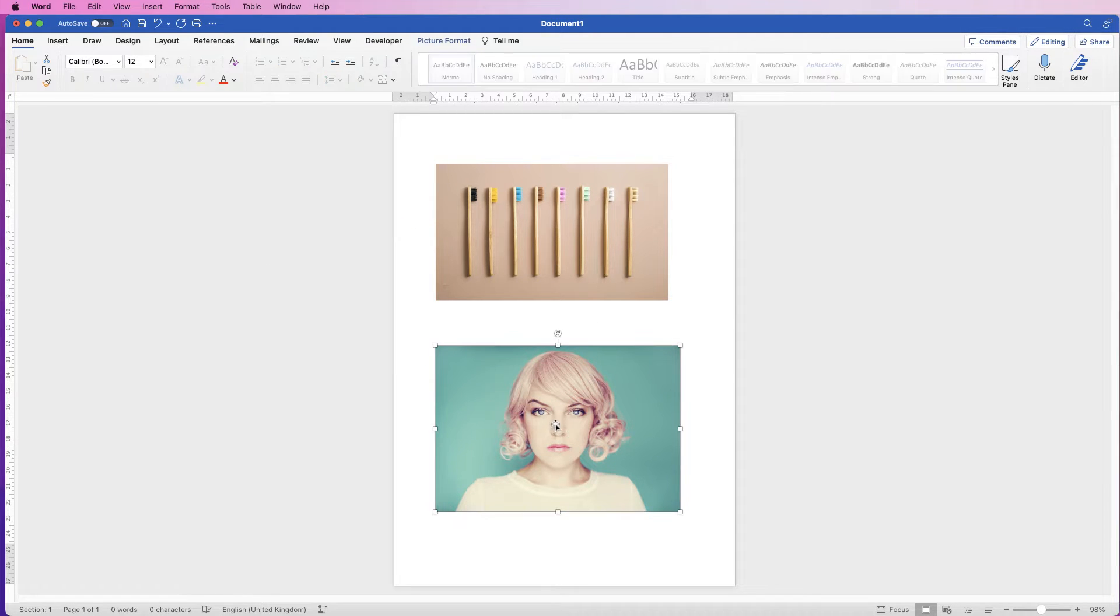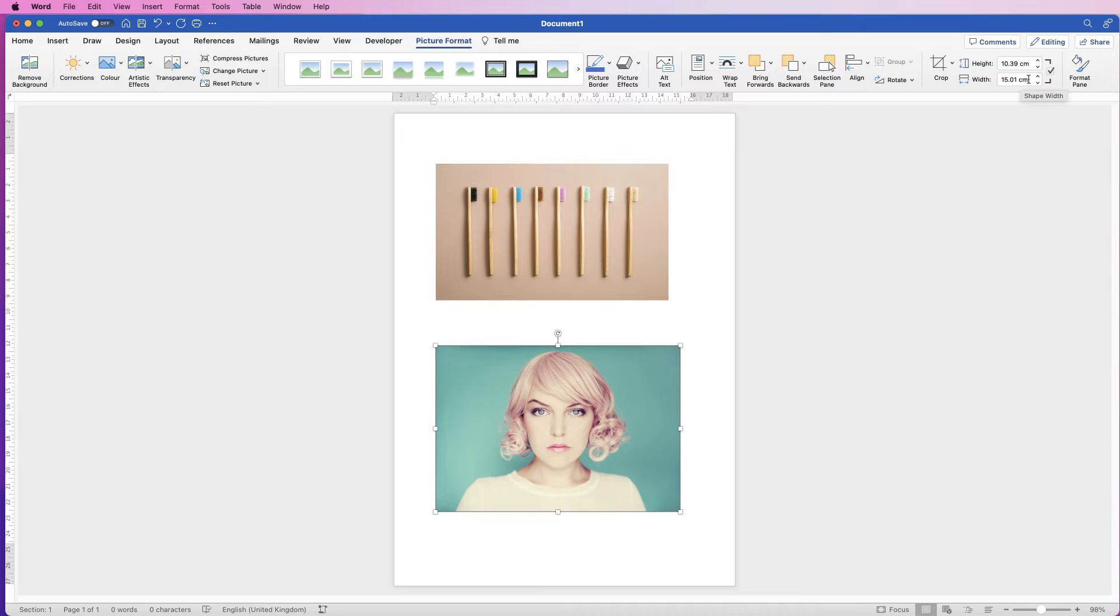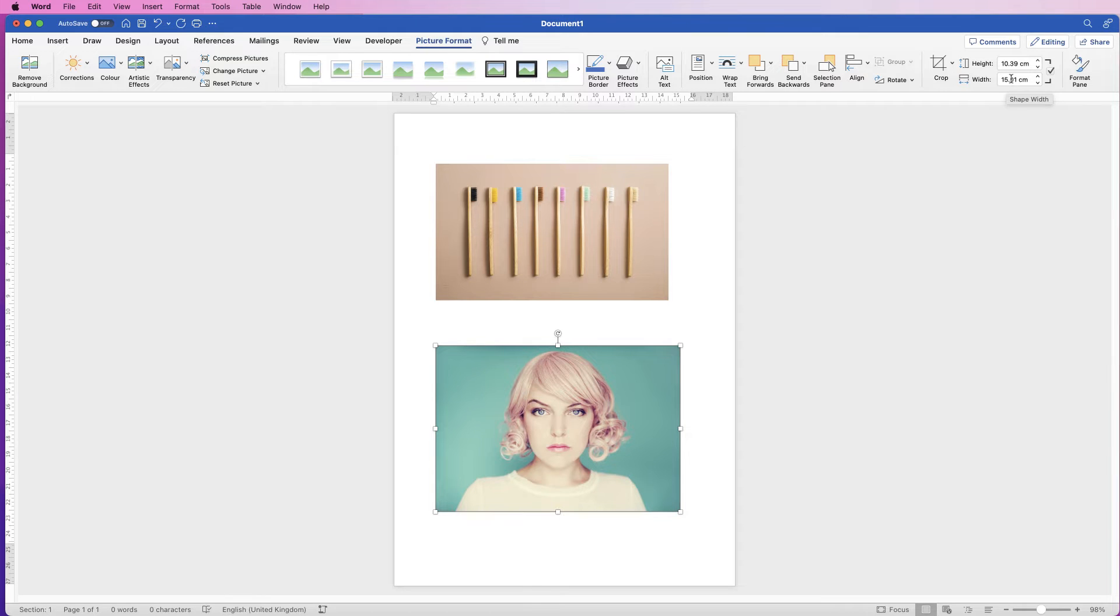If we click on this image, go up to picture format, and over here you'll have height and width. Now this box here is checked so that if I make any changes to the height or the width it will expand exactly as the ratio is now and I won't stretch it.